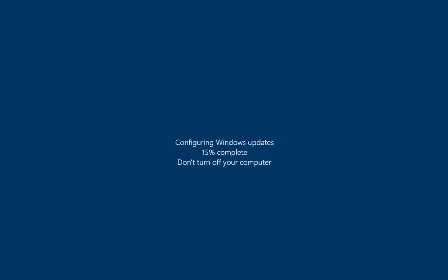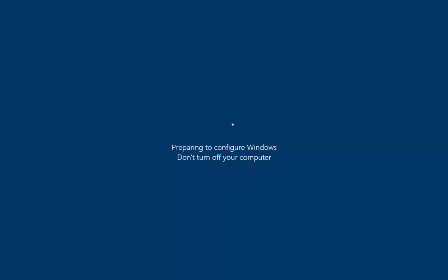And there you go. It says configuring Windows updates, 15% complete. So, we'll leave this to go through. And there we go. The computer says it's restarting. And here we go, preparing to configure Windows again.